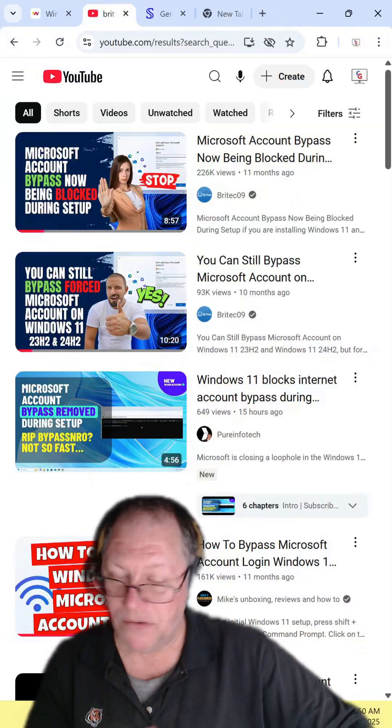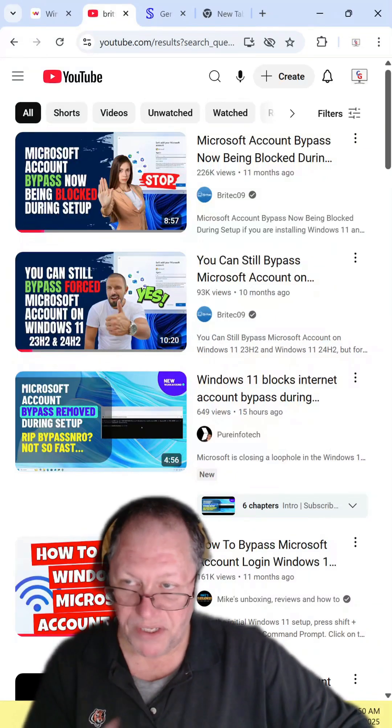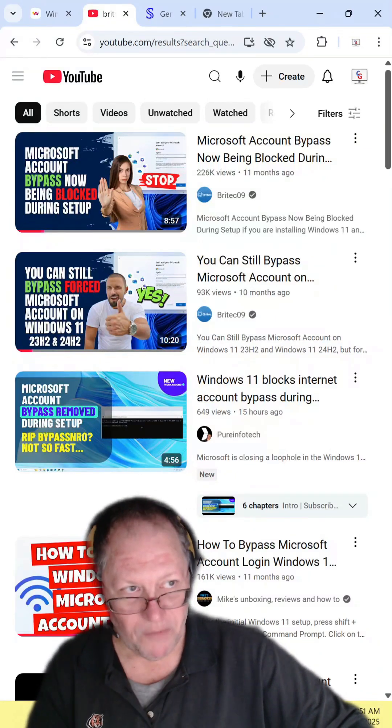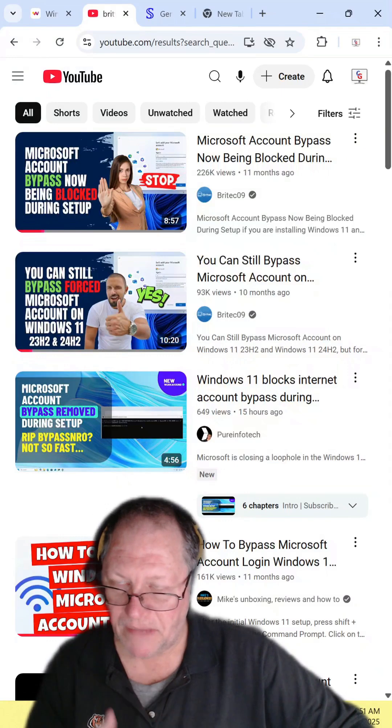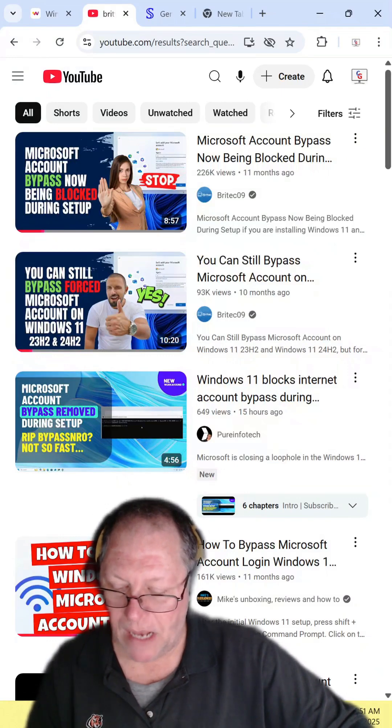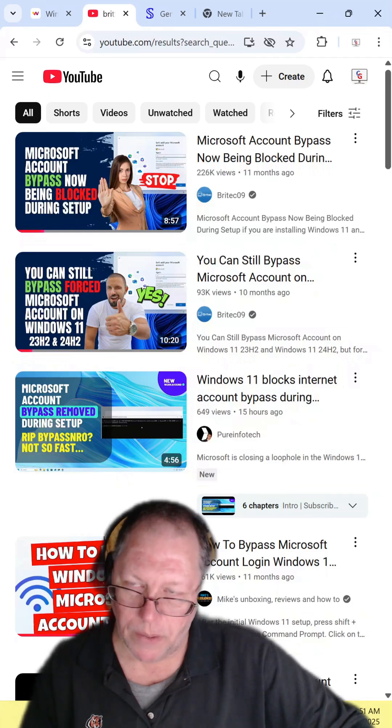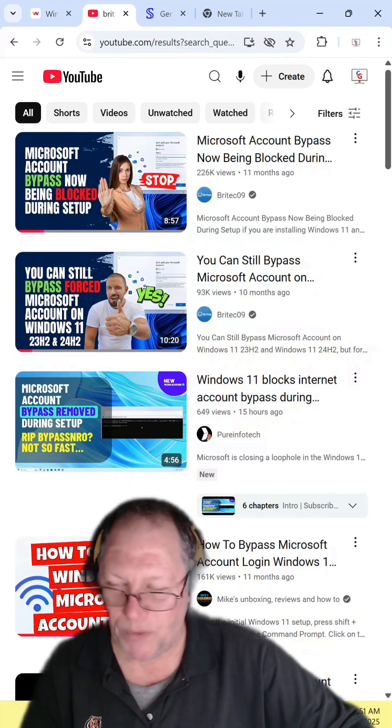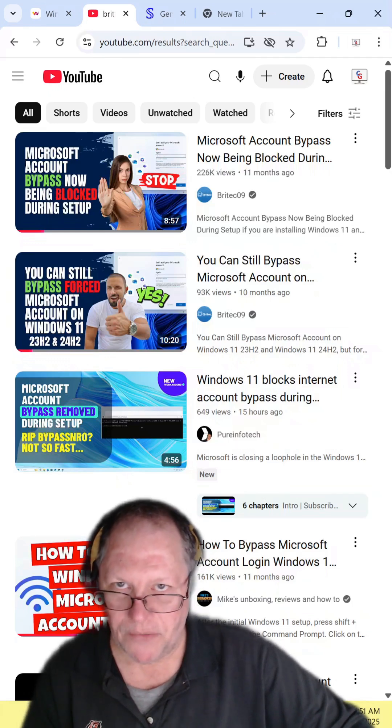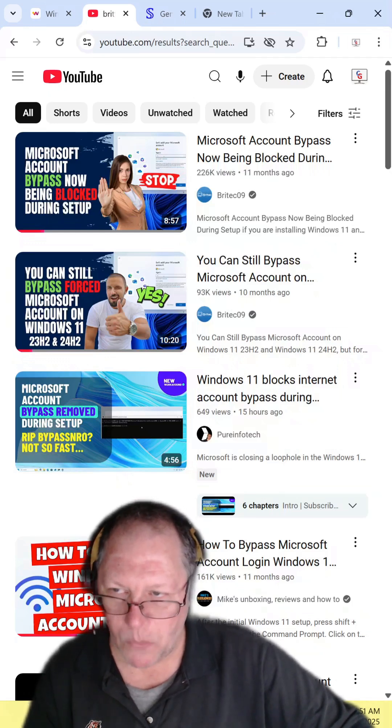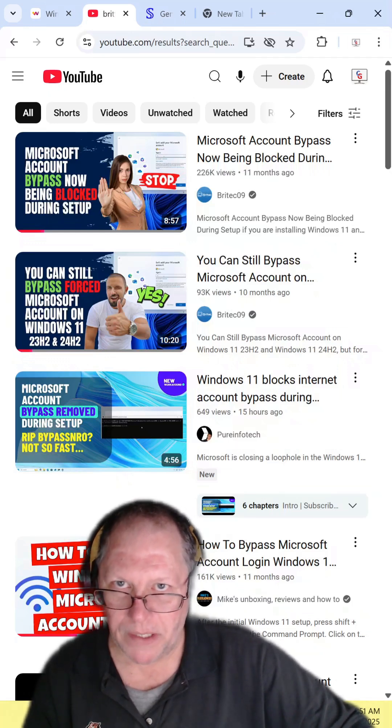Again, this is not new. BritTech reported on it 11 months ago, saying they were going to take out the Control F10 option so you could not run this script, and everyone found a way around it. Every time Microsoft does this, someone will find a way of getting around it.